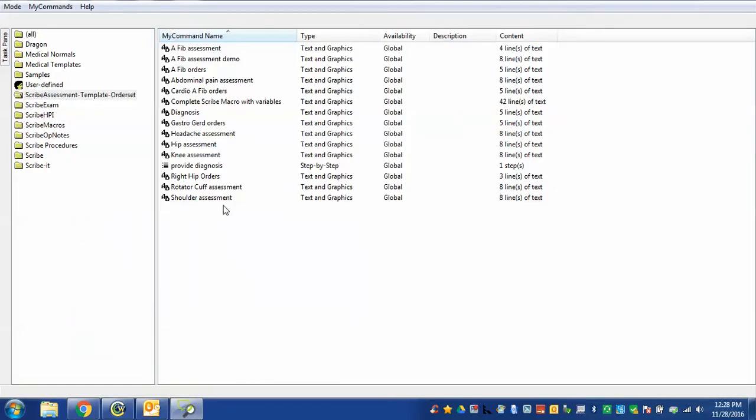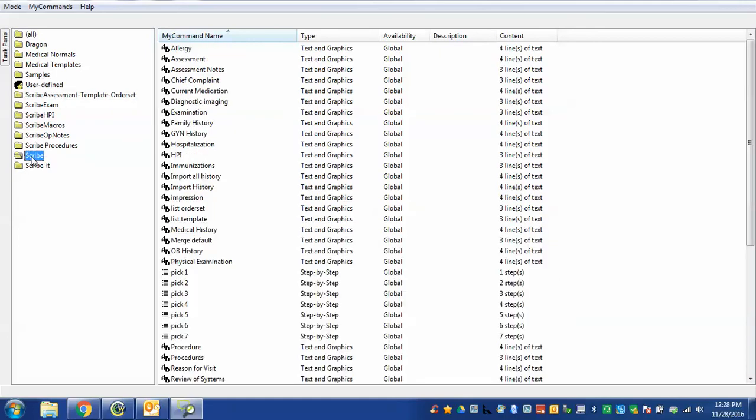And now if you look down the side you can see all these different folders that have different scribe commands in them. I'm going to click on this one called scribe and we'll look at one. For example, let's take this one called HPI.